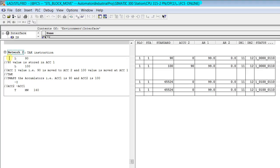TAK instruction exchanges the content of accumulator 1 and accumulator 2, that means it swaps the results of accumulators. Coming to accumulator, it's a register for short term and intermediate storage of logical results.